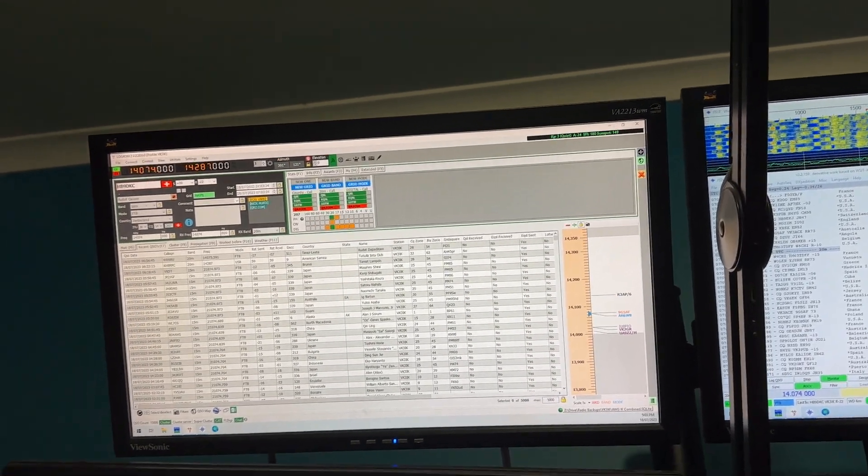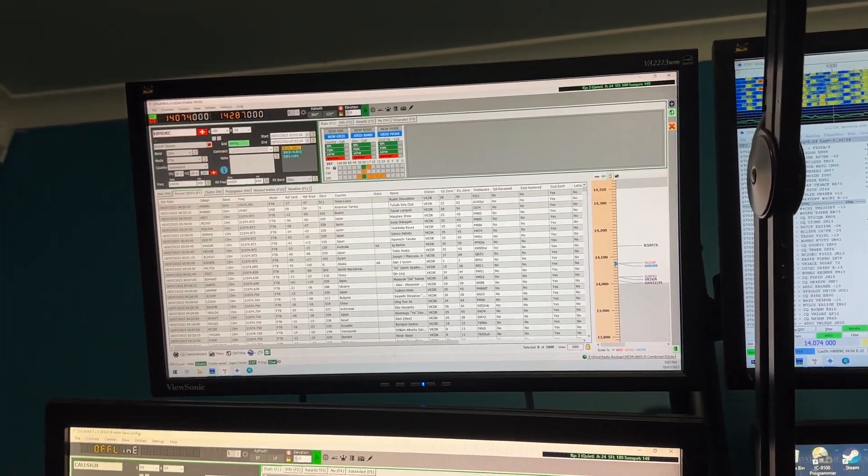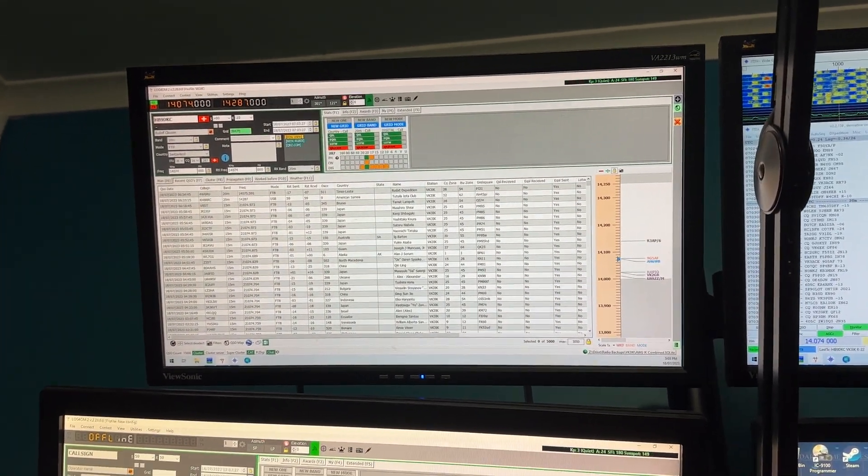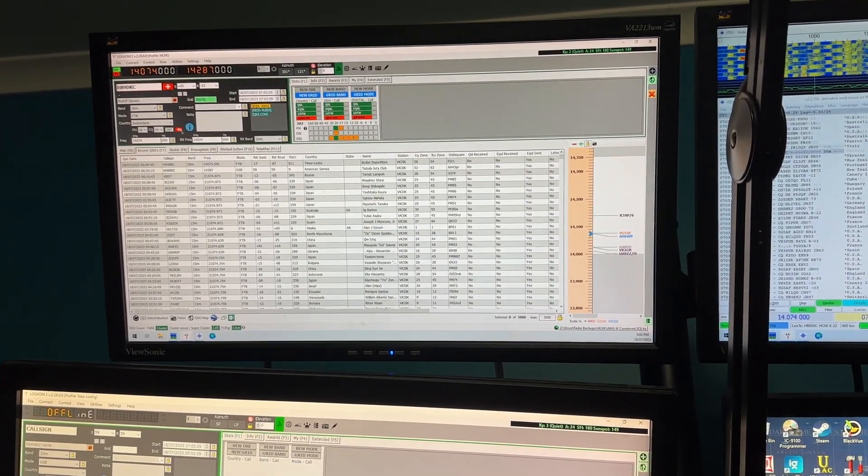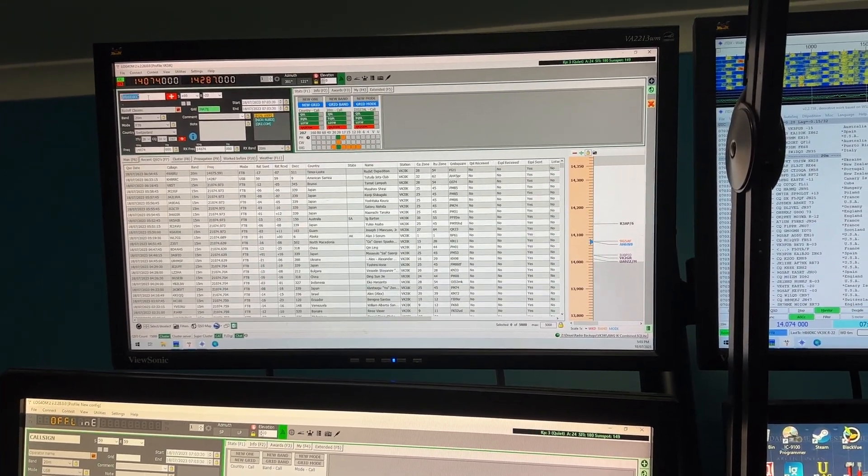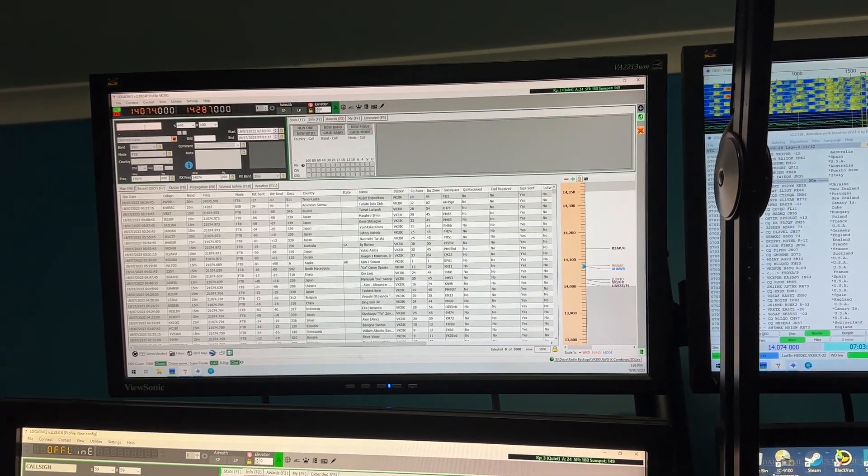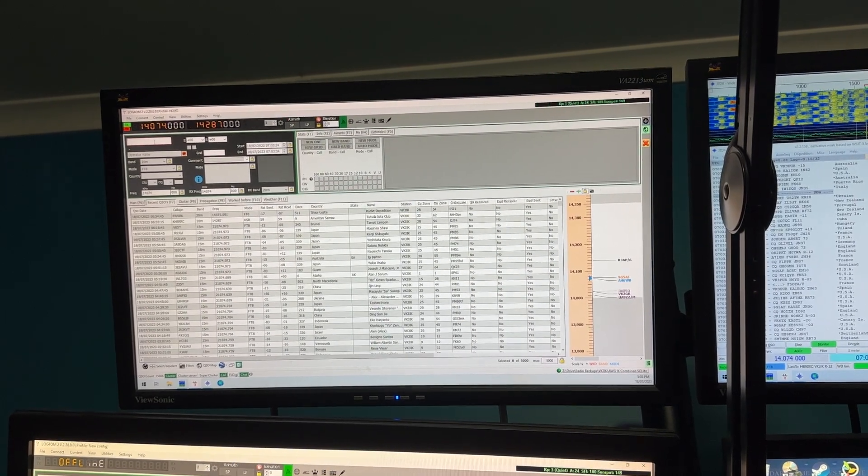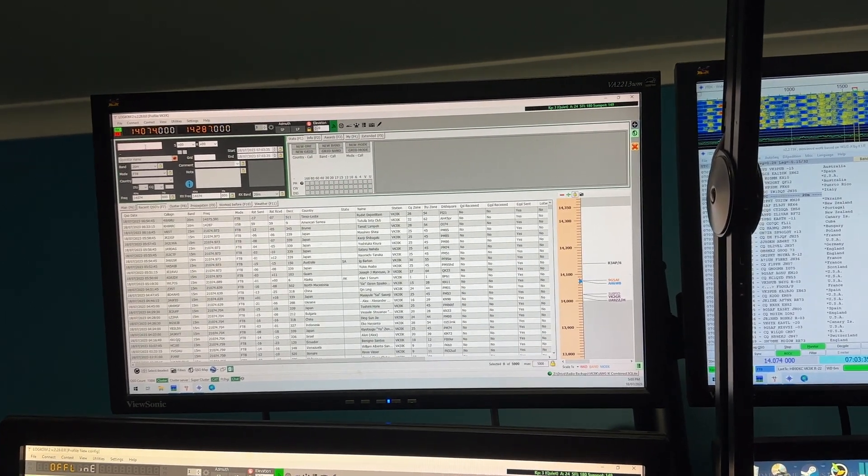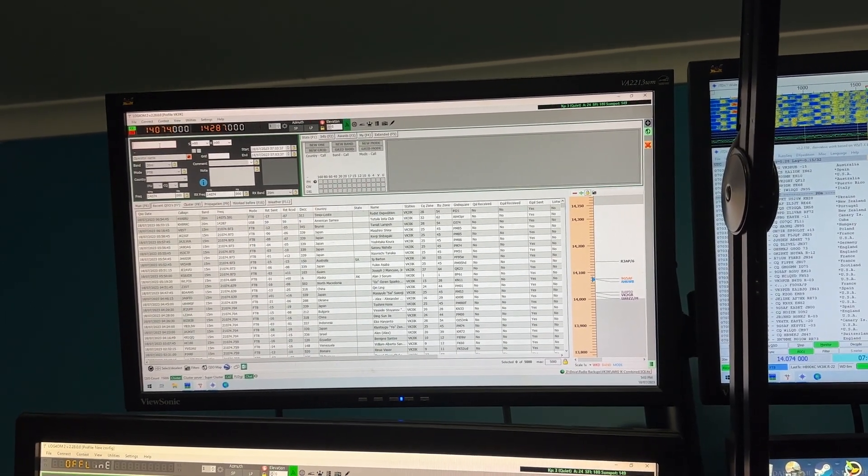How you going guys and girls, this is Chris VK3 India Kilo. I just want to make a little video about some settings in LOG4OM that I've just found today and I find really useful.